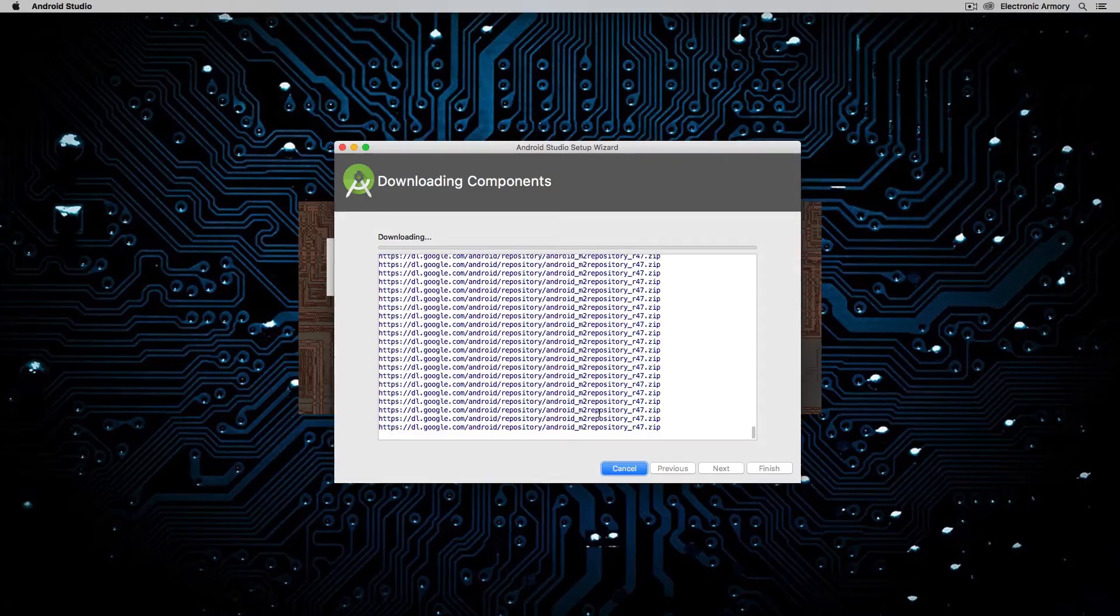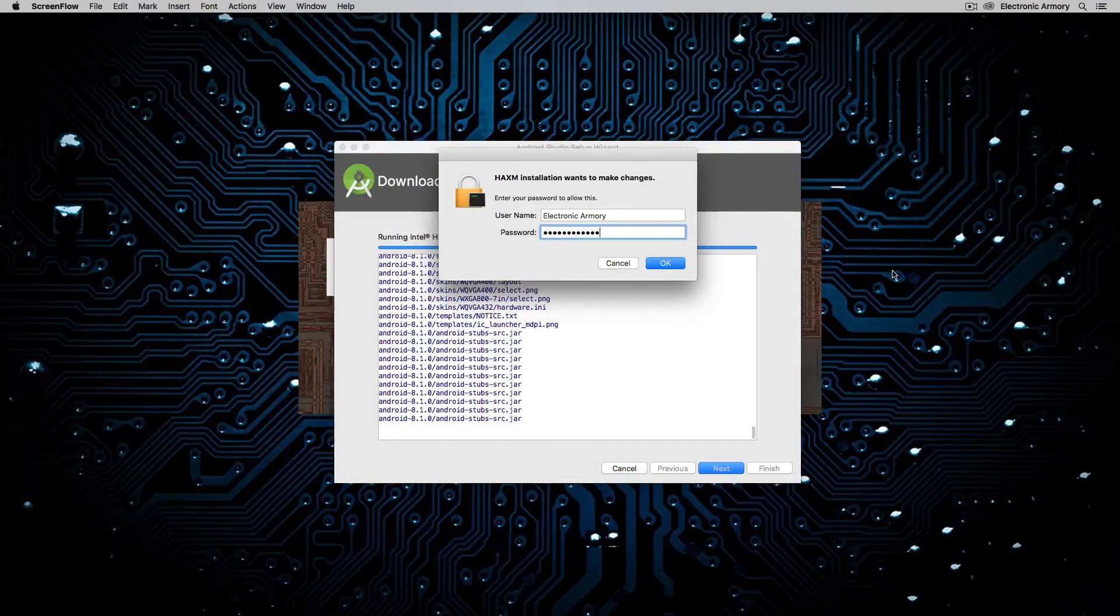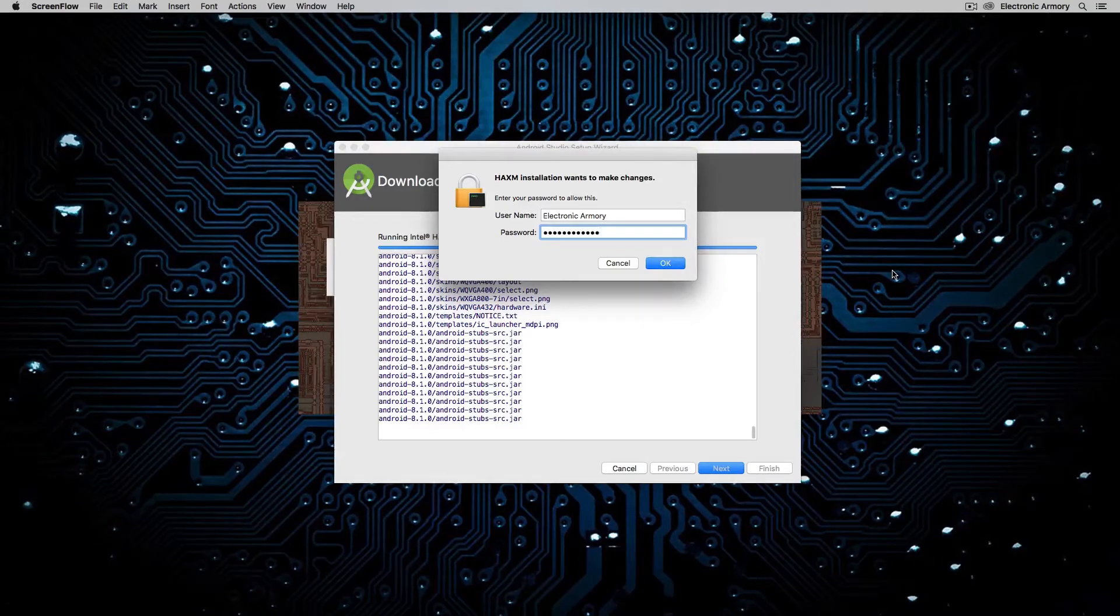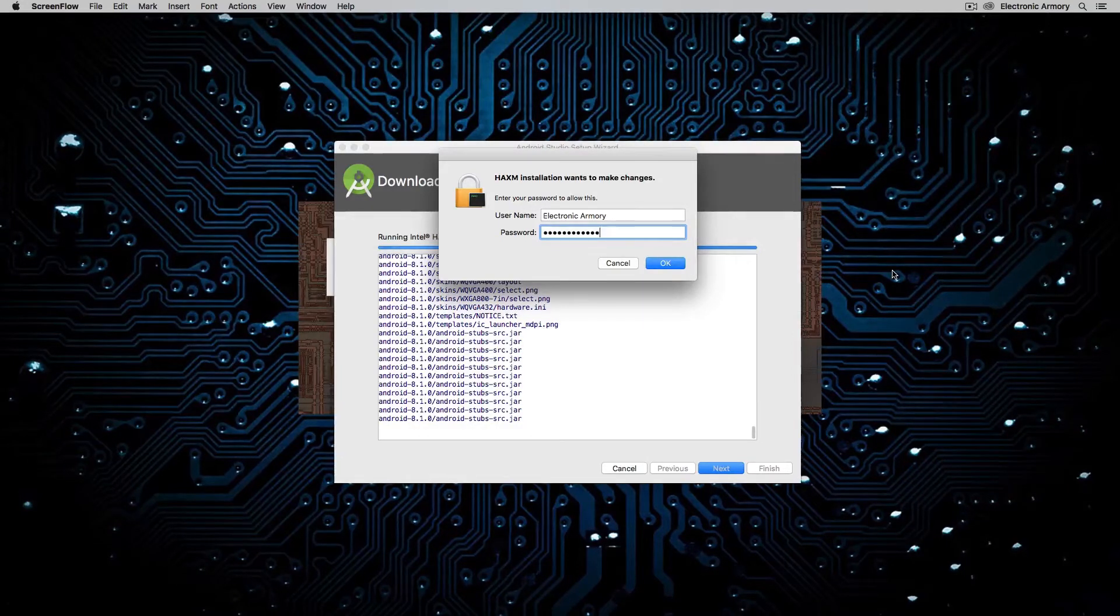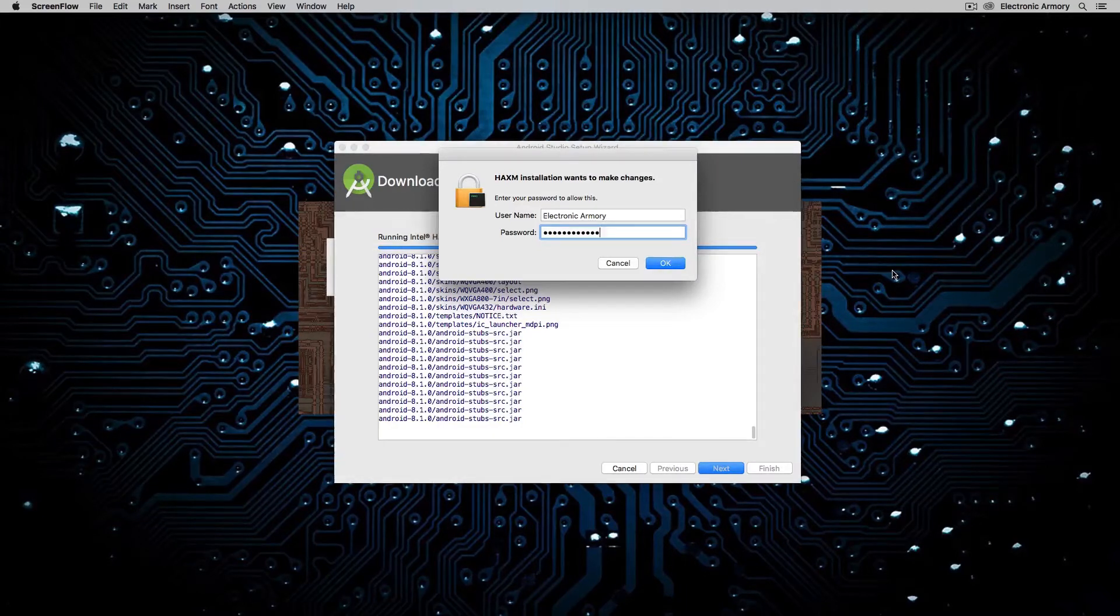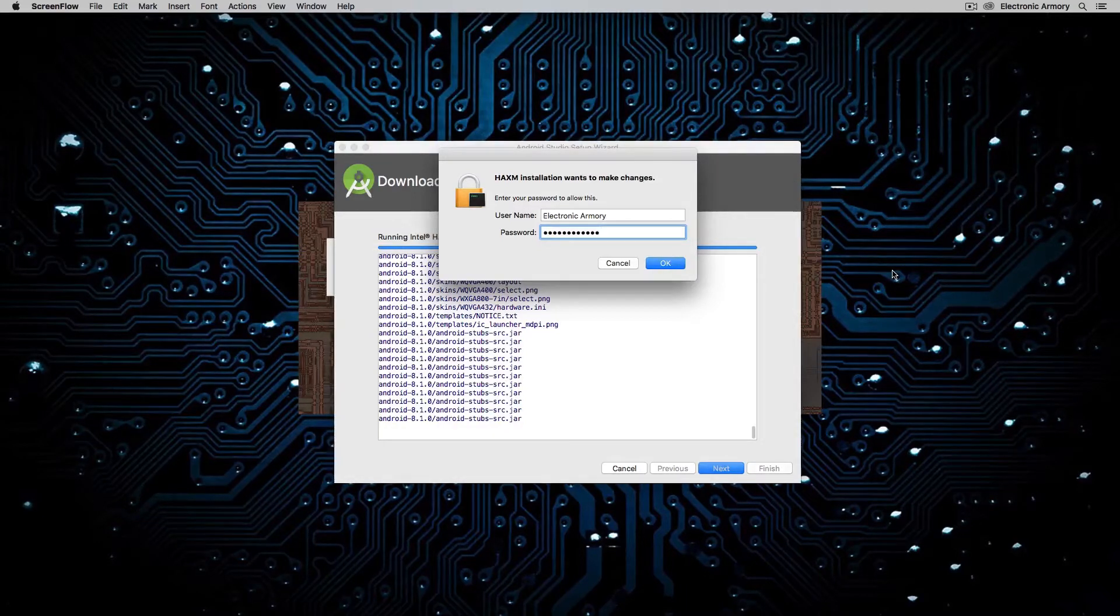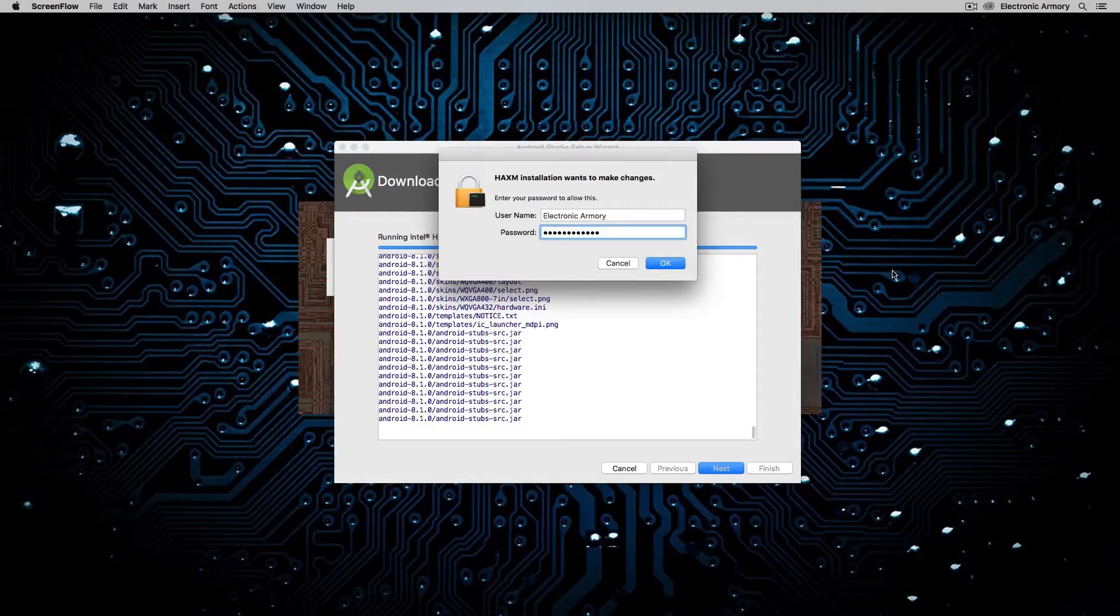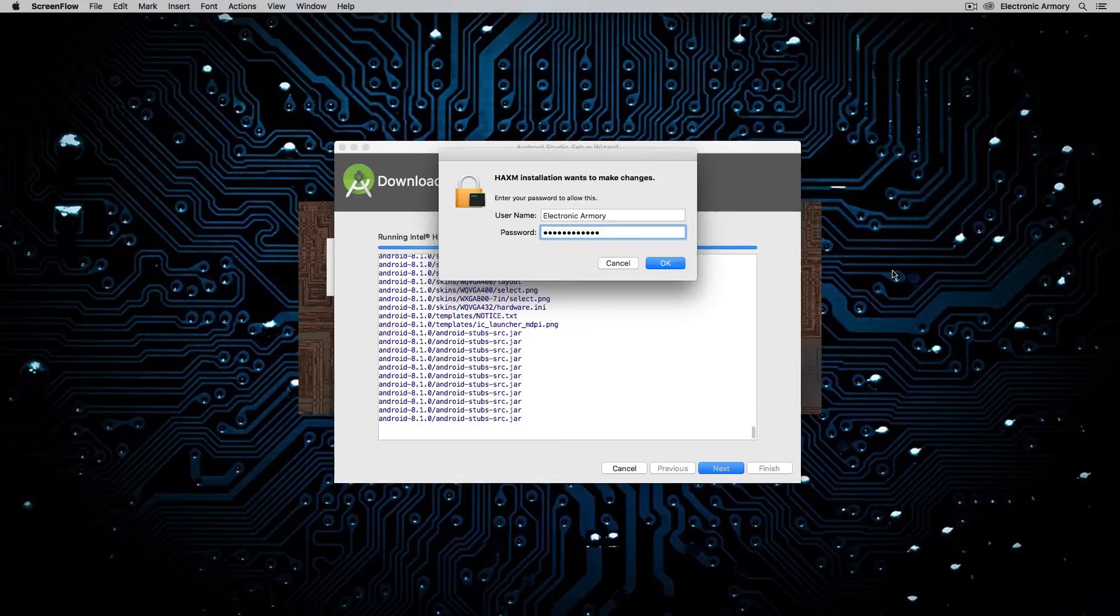I'm going to fast forward this video, so I'll see you on the other side. So during the installation process, you're going to see this pop-up either on Windows or Mac that says, Hacksom installation wants to make changes. Now this is going to be the software that integrates with your Intel processor to make your Android emulator go really, really fast. So I highly recommend that you install Hacksom, and let's continue the installation.